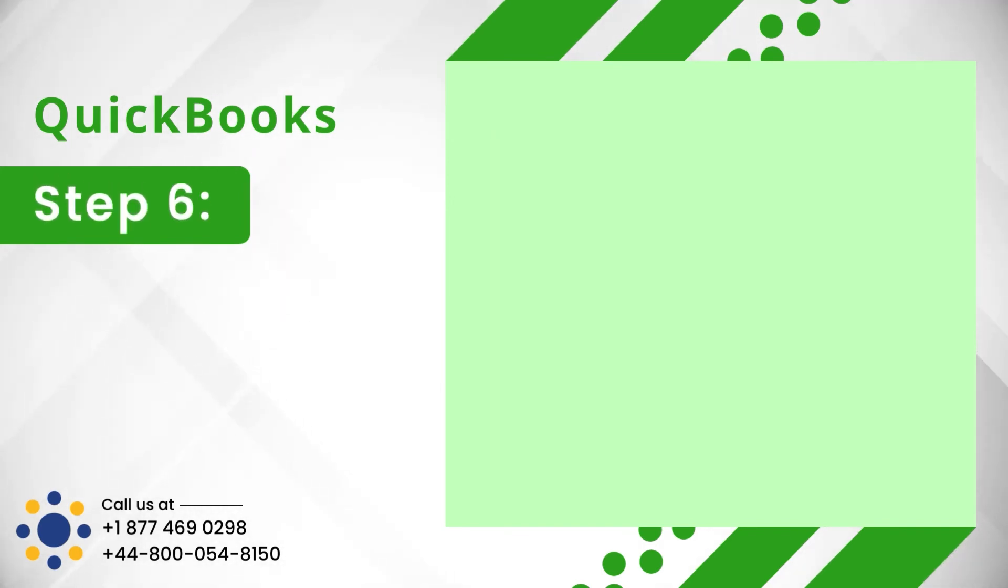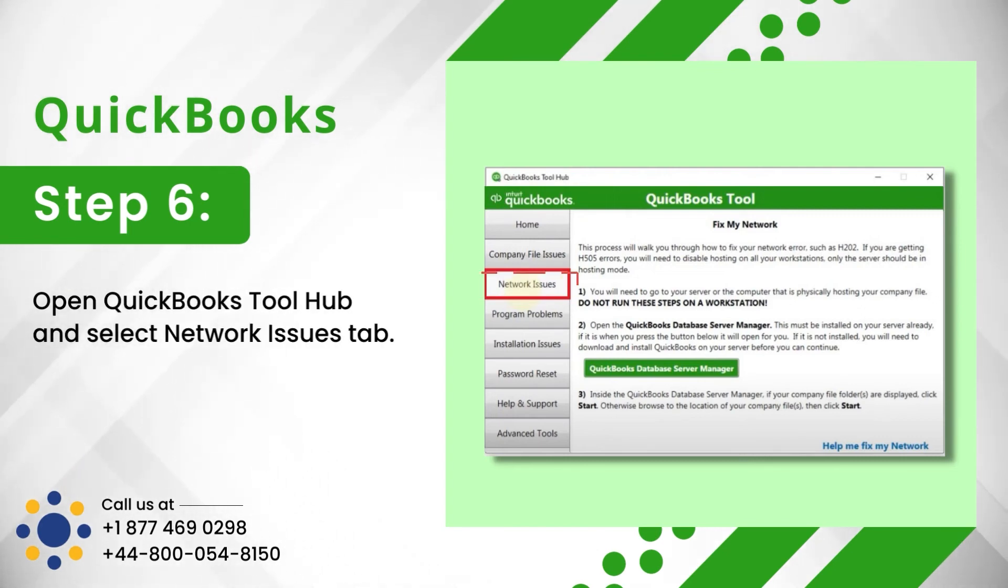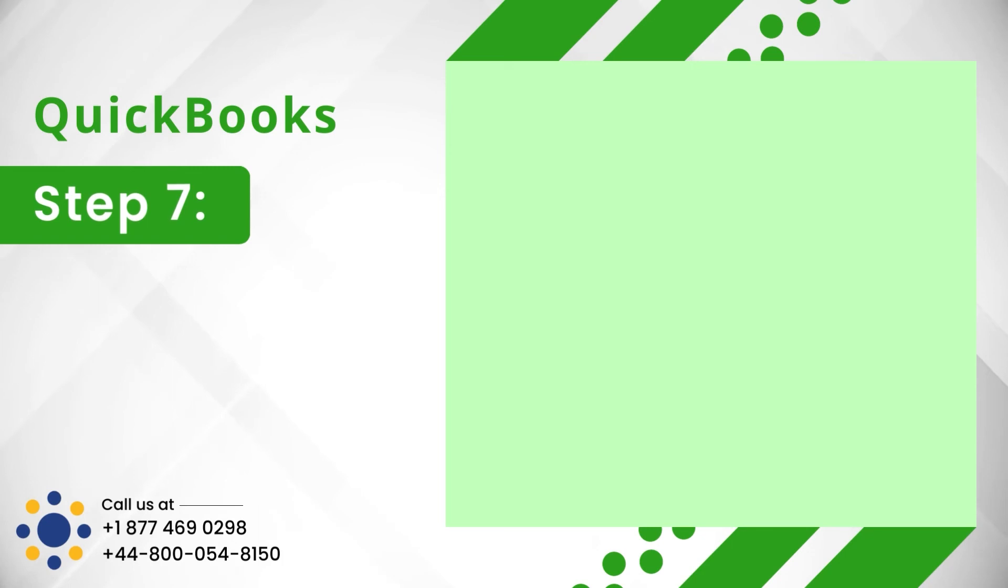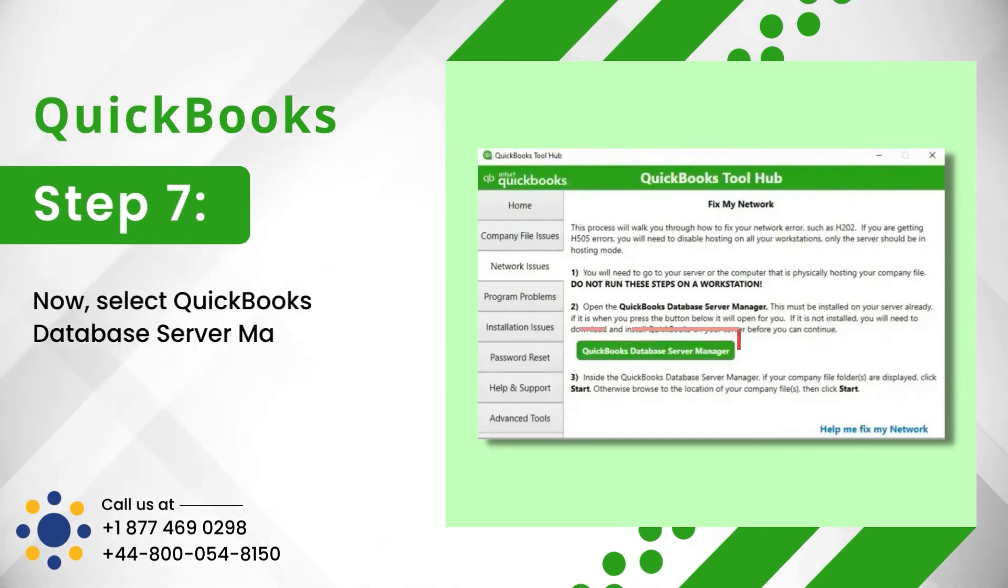Step 6: Open QuickBooks Tool Hub and select Network Issues tab. Step 7: Now, select QuickBooks Database Server Manager.